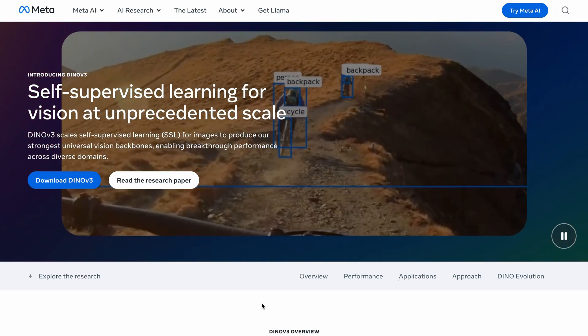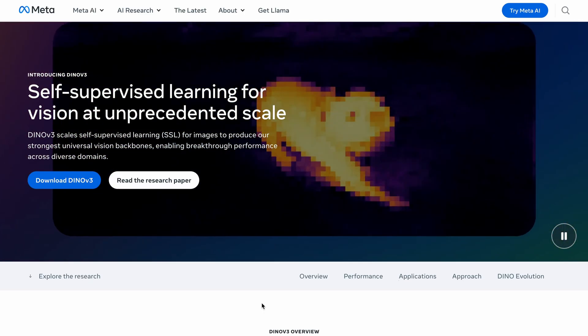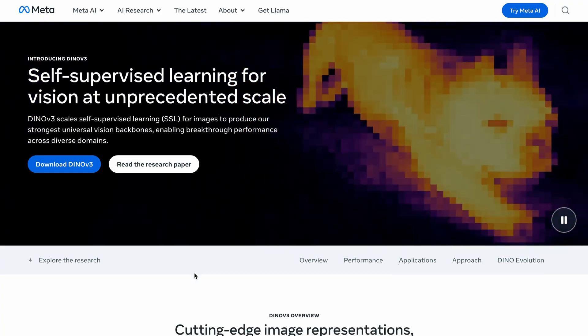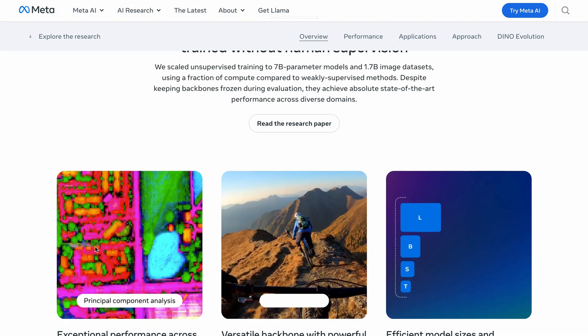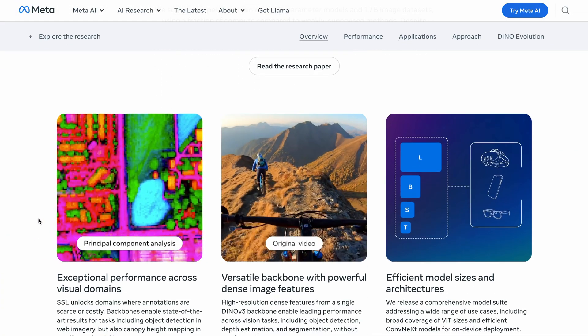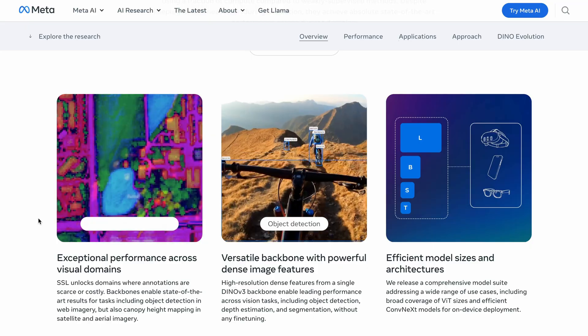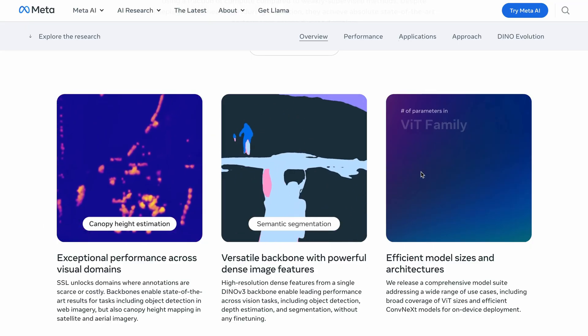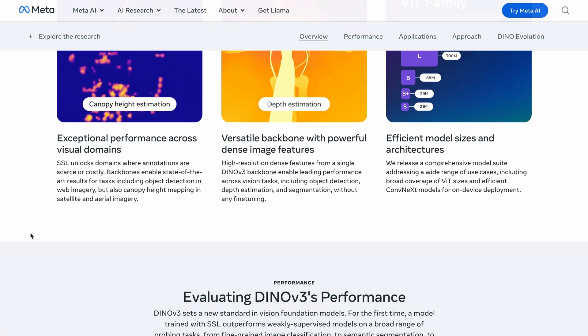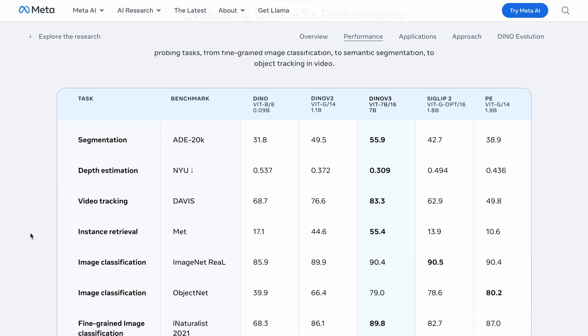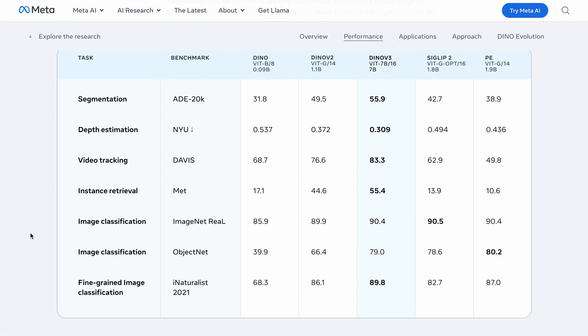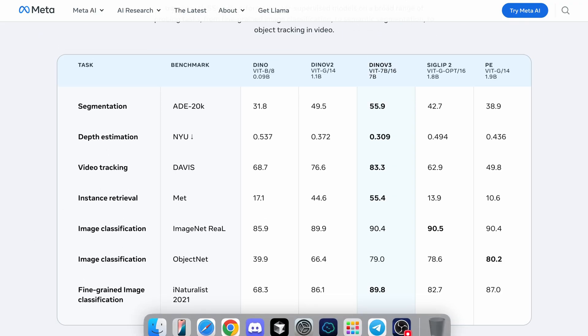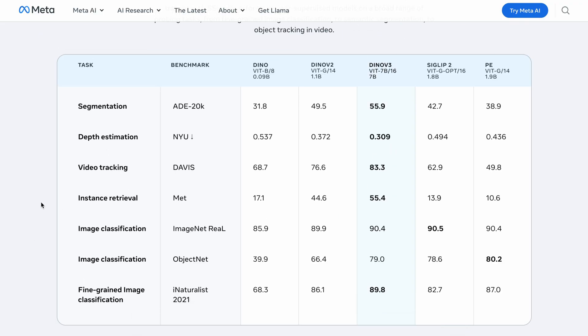Meta has once again released one of their top class models to the open source community. Today I'm going to talk about DINOv3, which is a successor to DINOv2. You can see that the model is quite capable, can be utilized for various tasks, comes with different sizes, and they have provided benchmarks for various tasks.